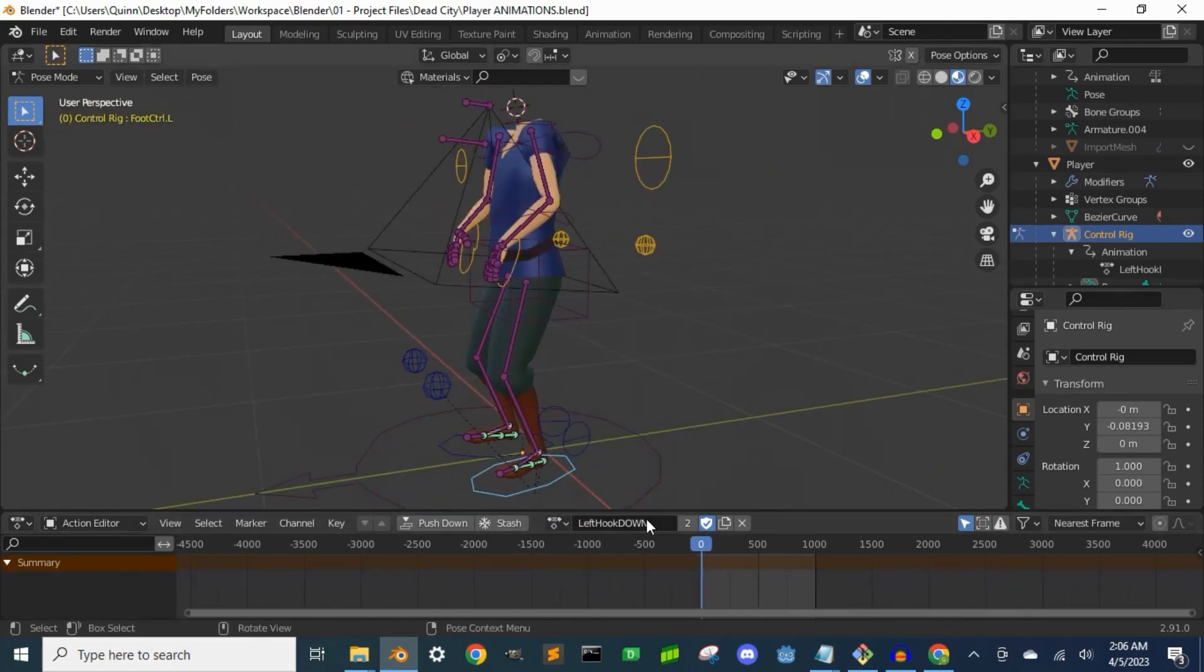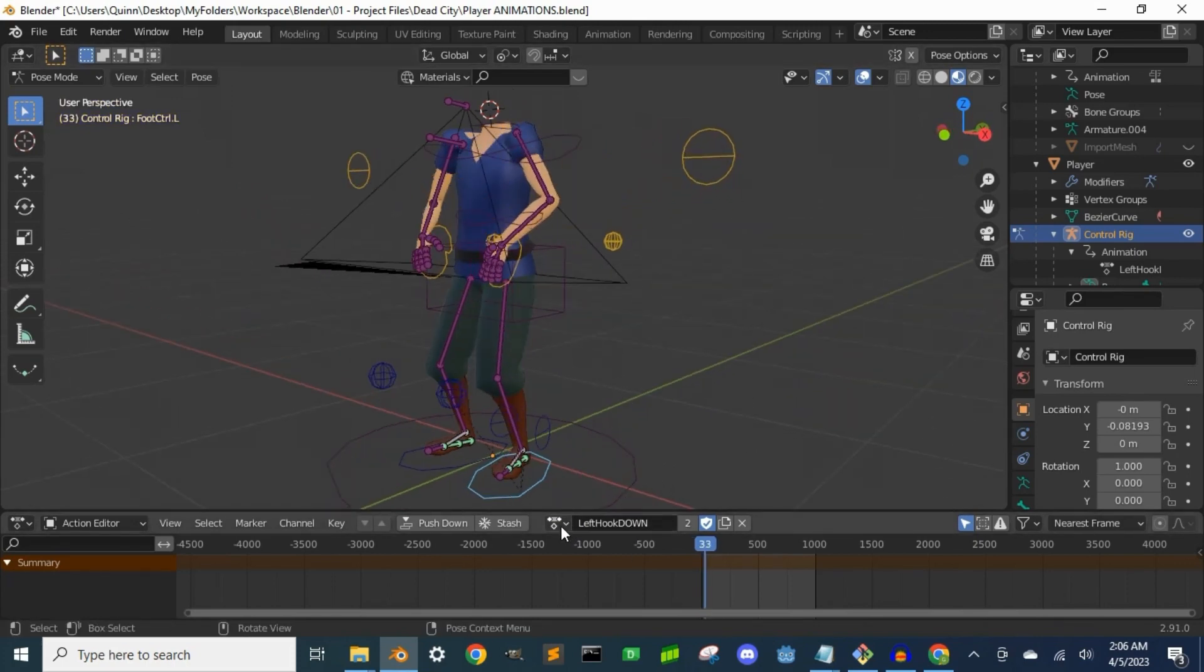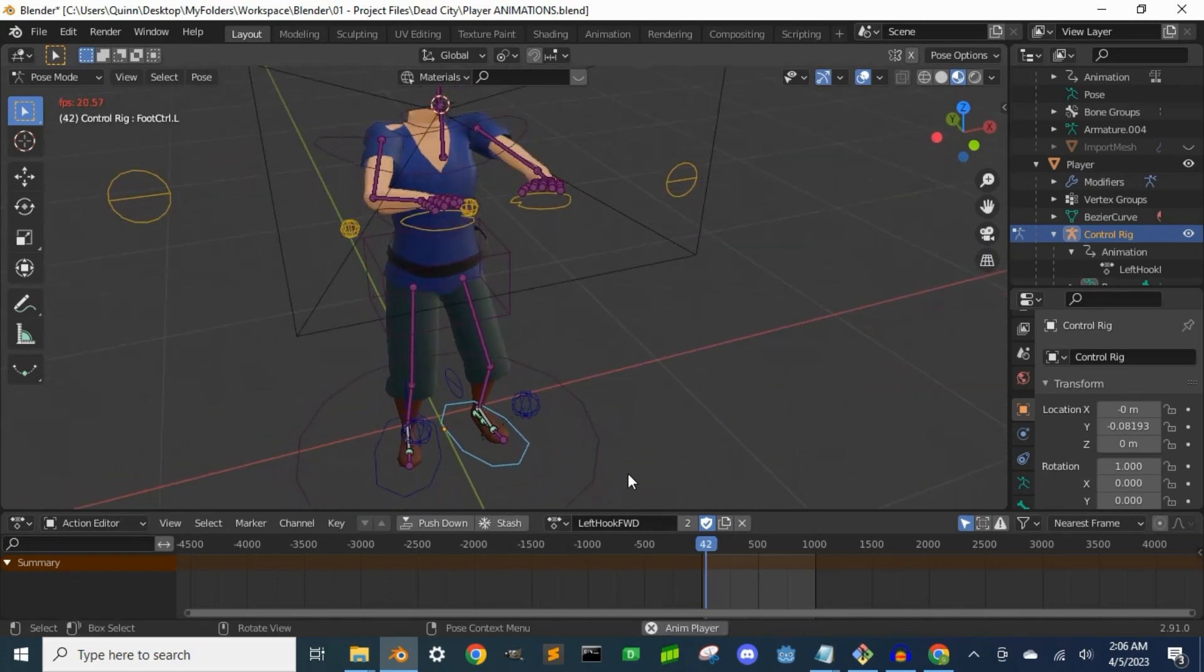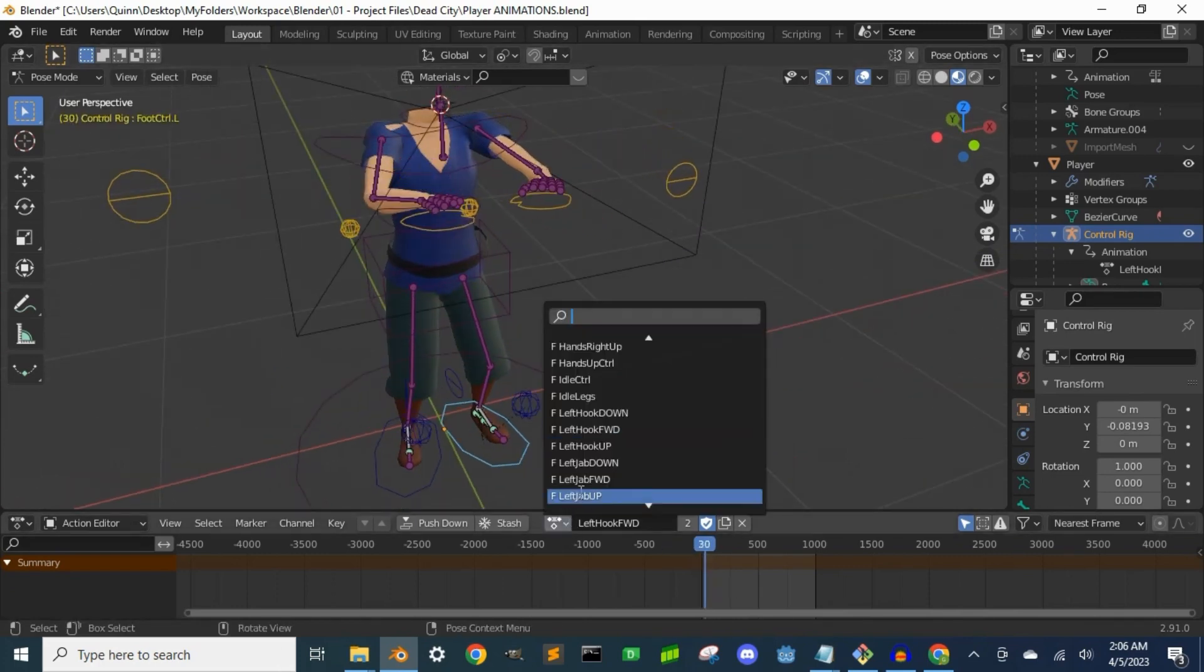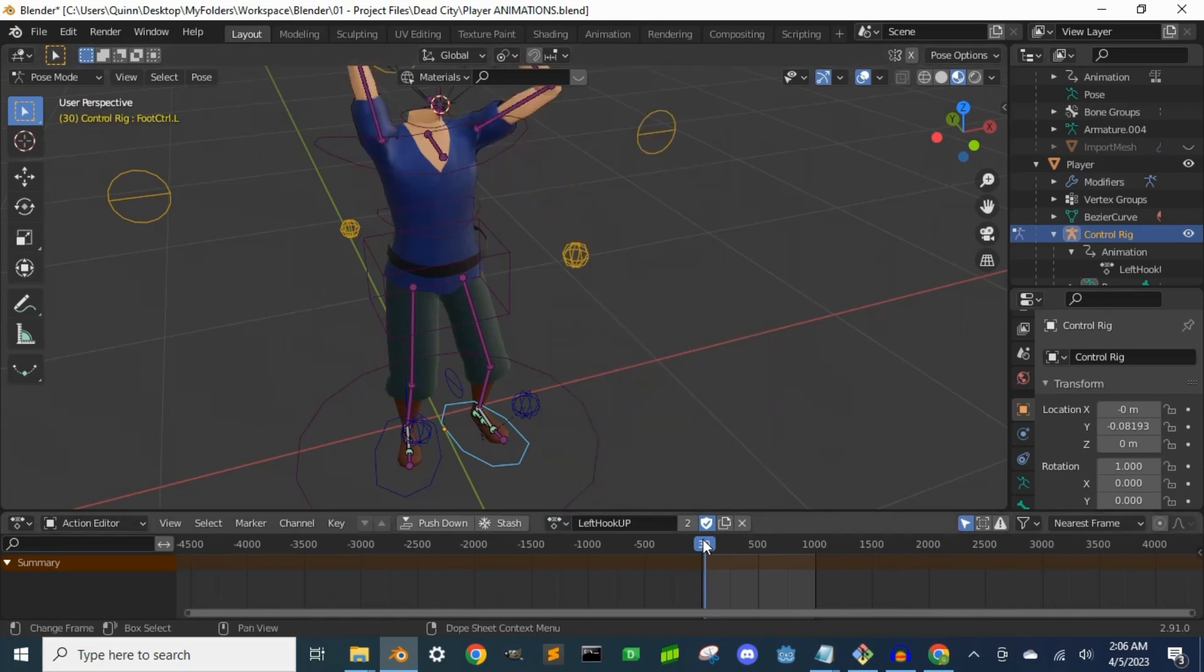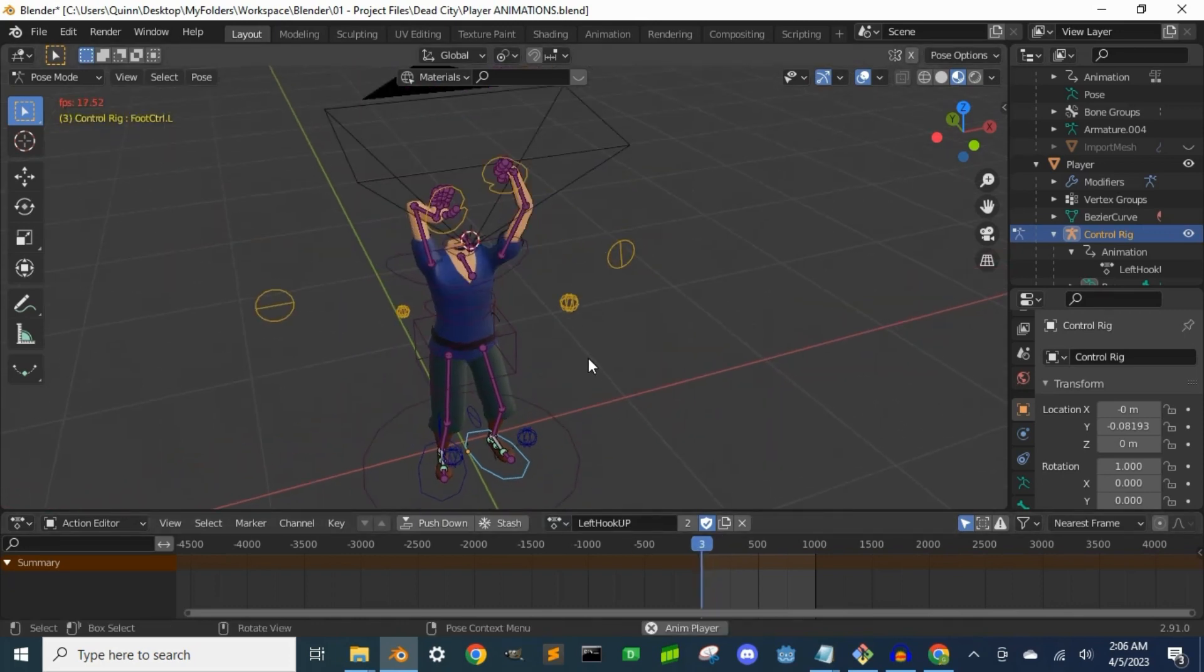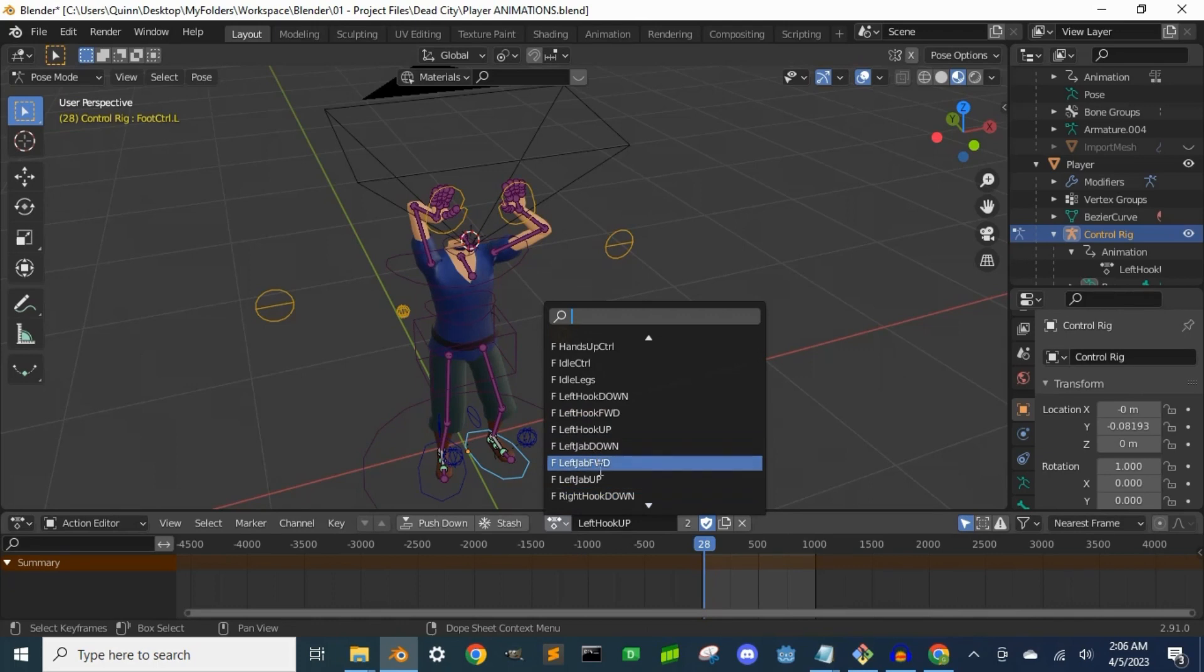After that, for each arm I created a jab punch and a hook punch animation. Then using the same process as with the hand placement animations, I just rotated the punch animation with the camera bone to have each punch going up, forward, or down, and then adjusted the bones to look nice.